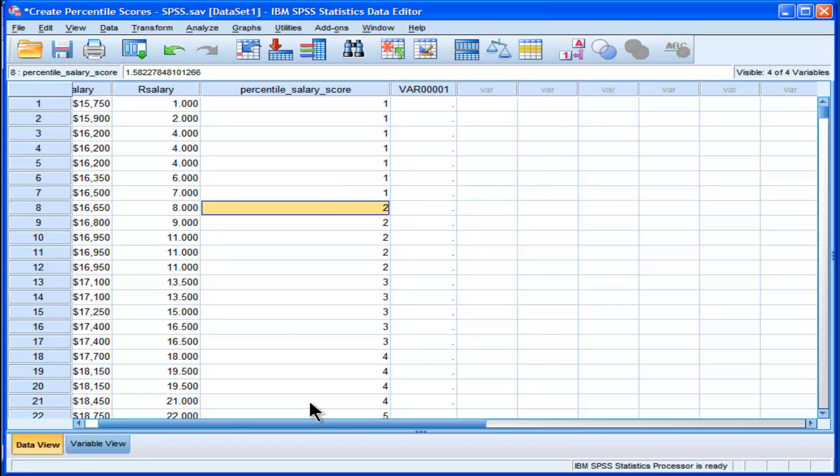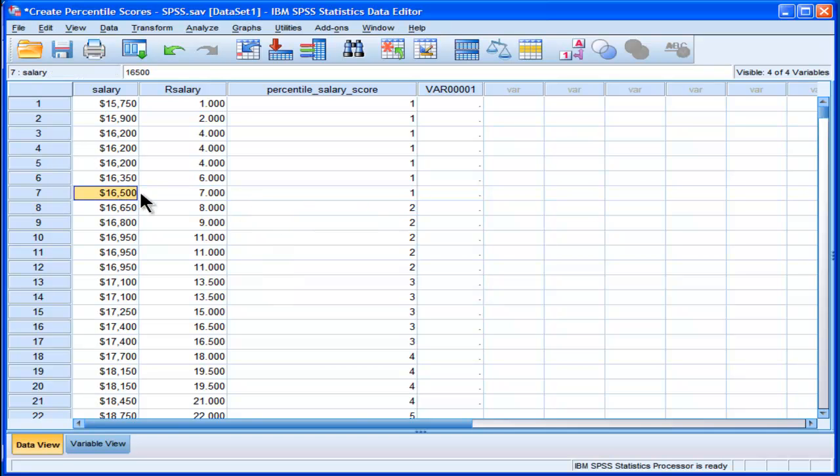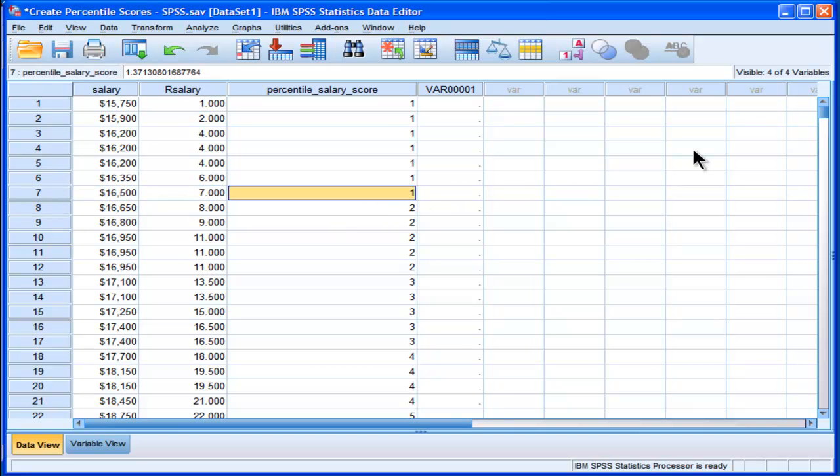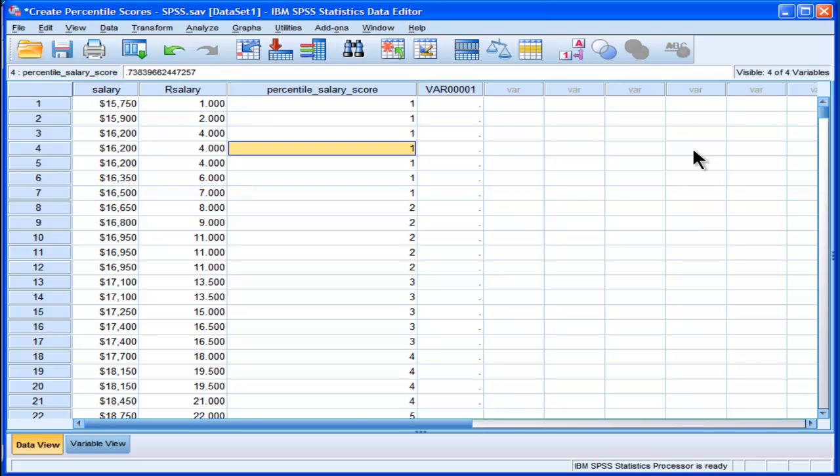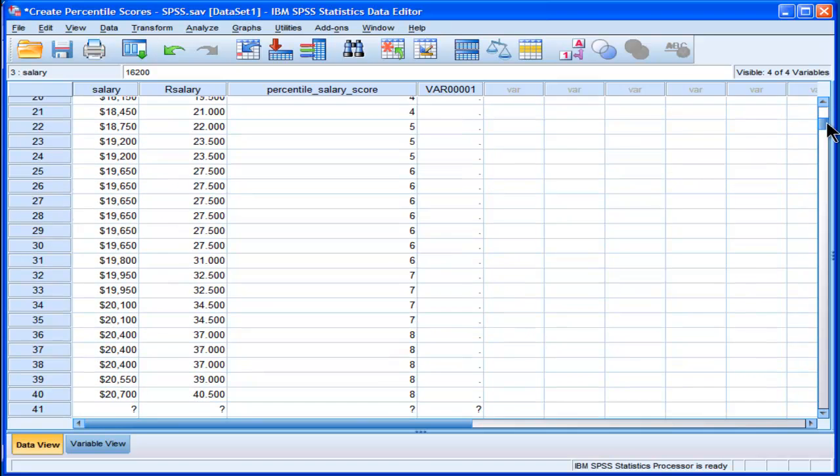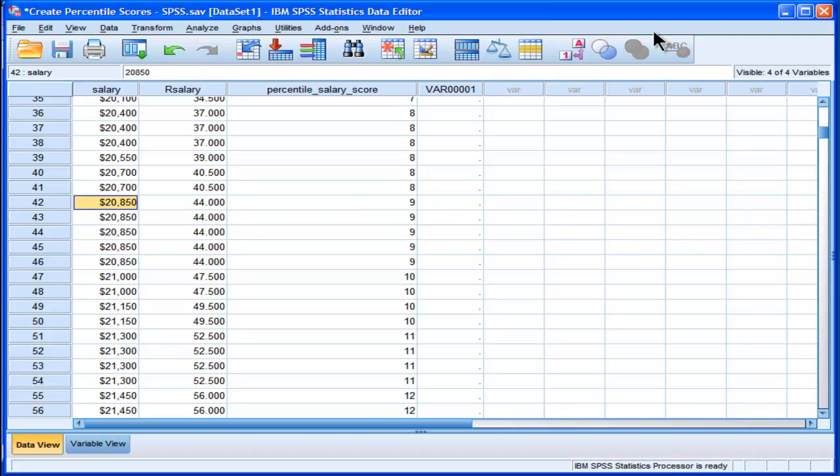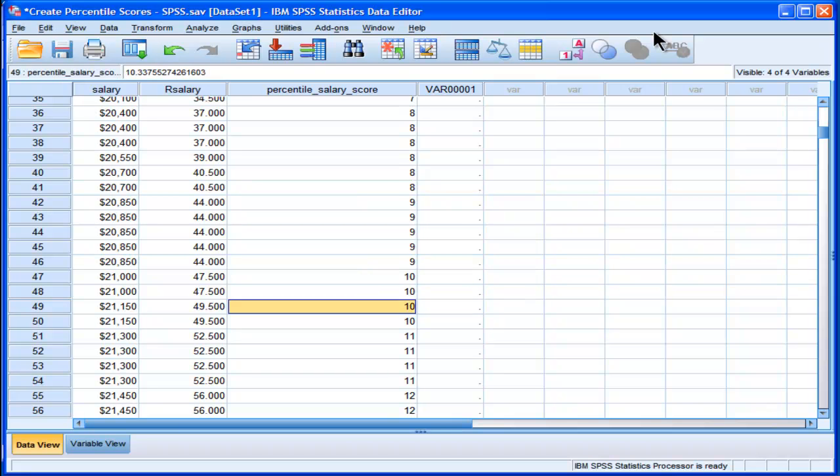Anyone that earned a salary of less than $16,500 - in this case, the ranks are adjusted for ties - it's less than 1% of the sample have a salary of $16,500. And if we keep going up, we can see that each data point, each salary point is associated with its own percentile score.